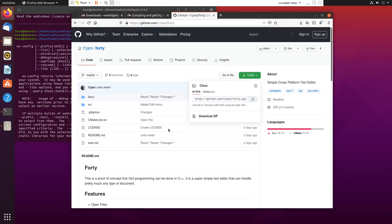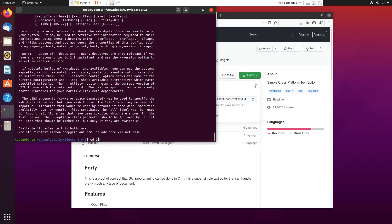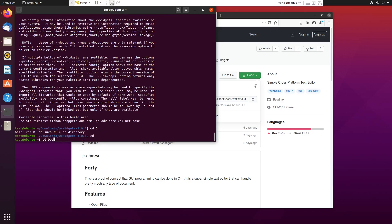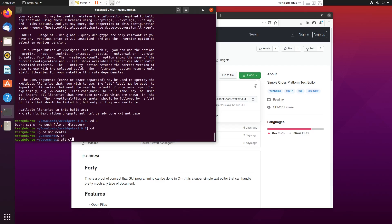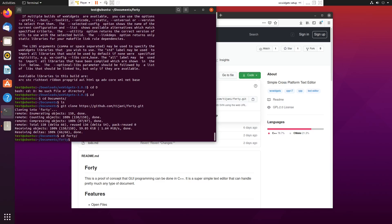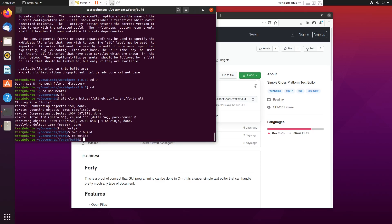I'll run a text editor program I created. I'll cd into Documents, build this project — it uses CMake, because CMake makes everything easy when working with WX Widgets. I'll make a build directory, cd into build, and run cmake -G to generate Unix Makefiles.